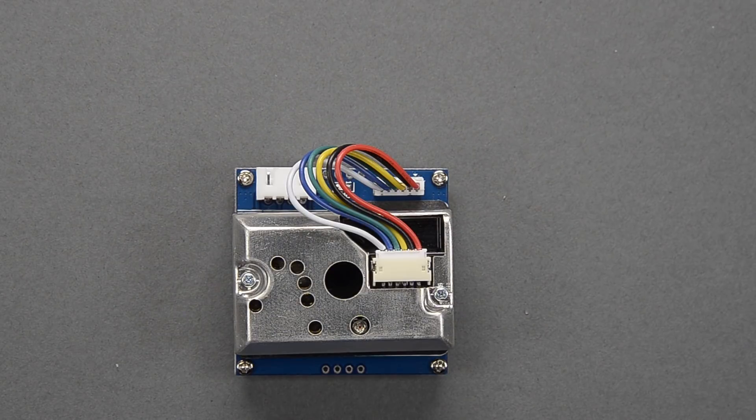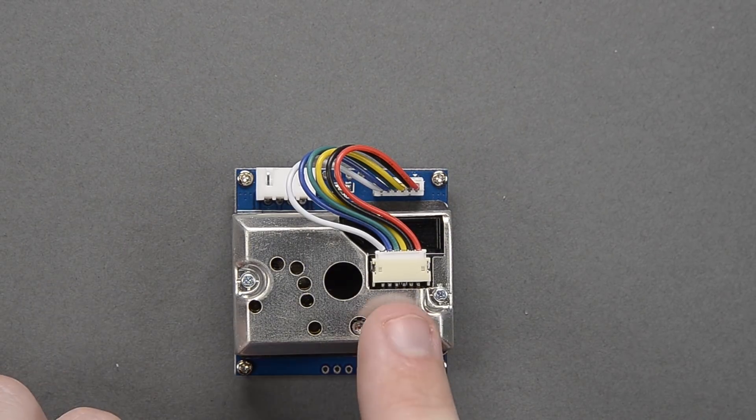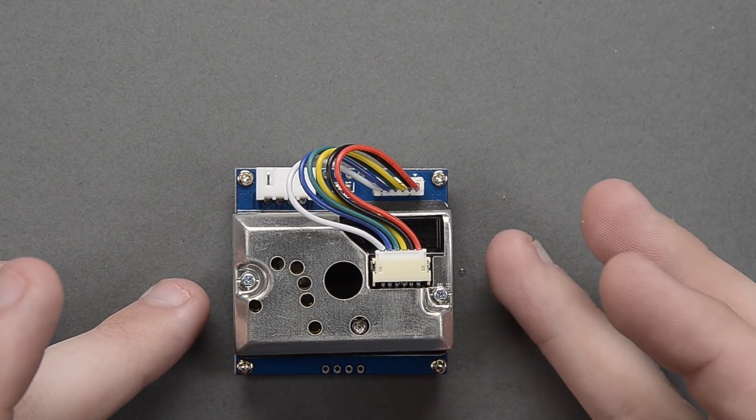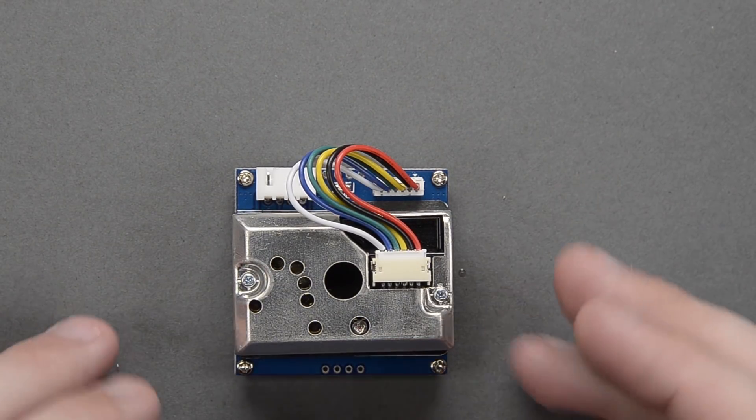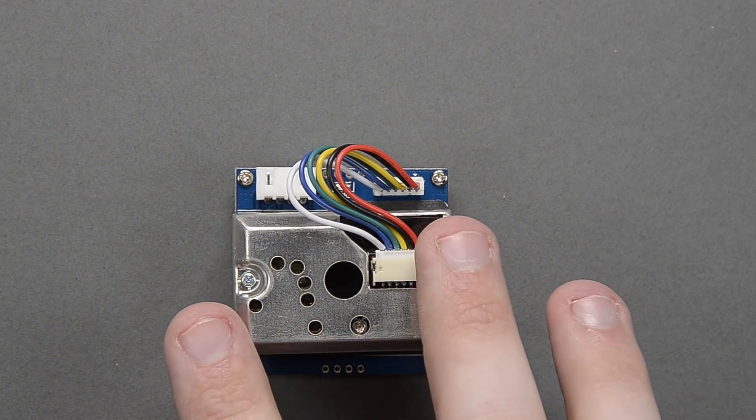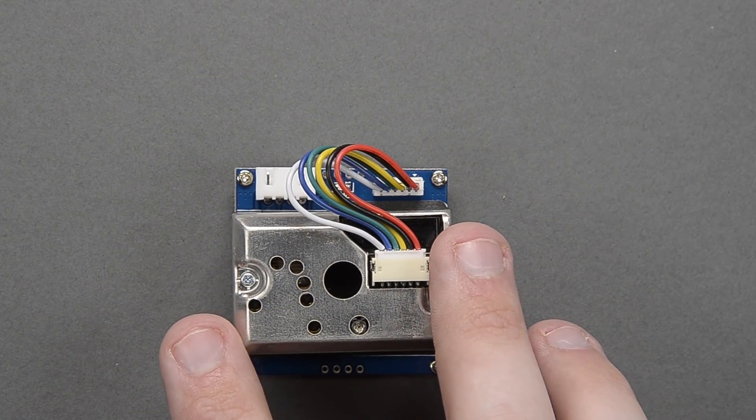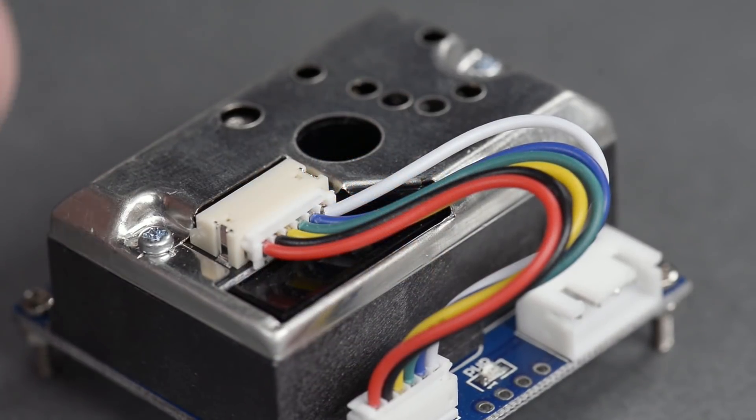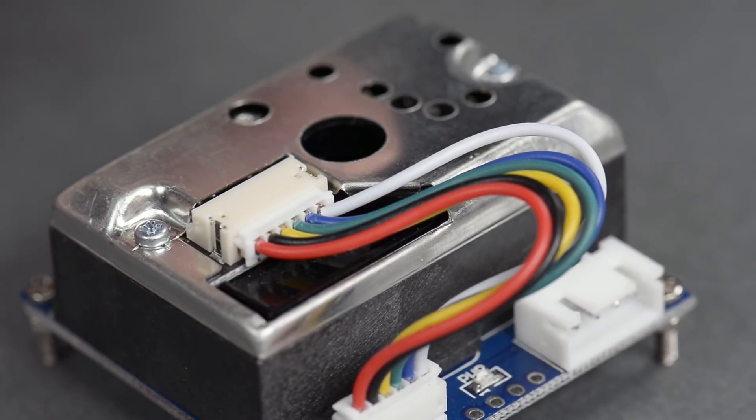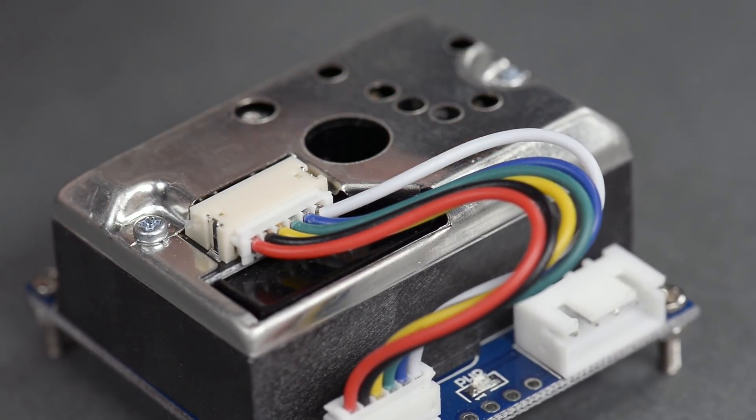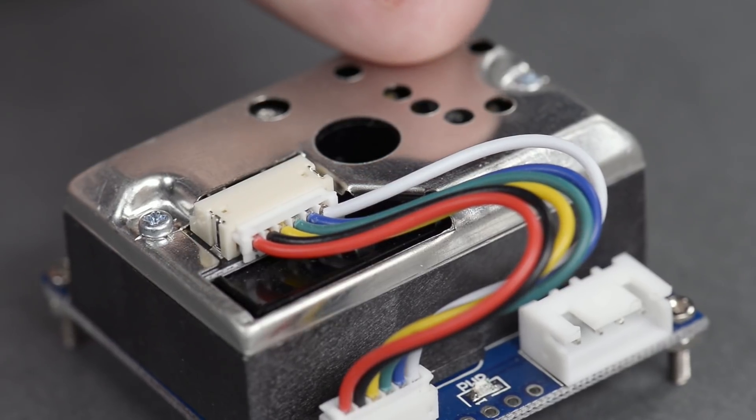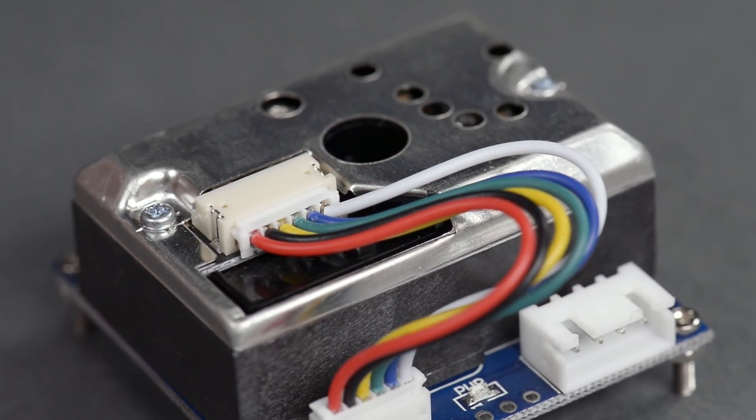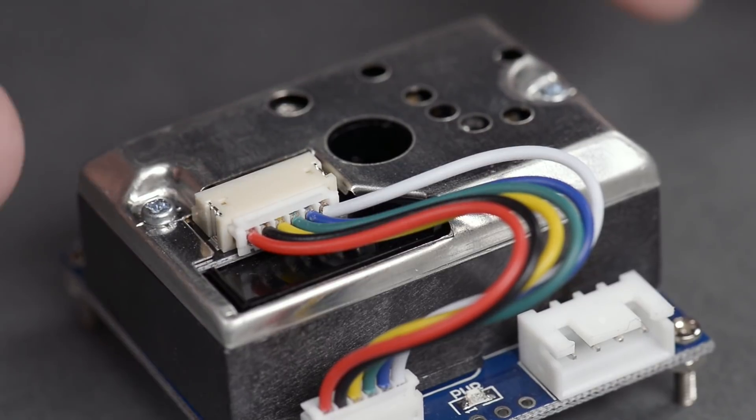All right guys, welcome back to It Kind of Works. Today we have a really cool little sensor here. I've been sitting on this for just a little while and what this is is an air quality dust sensor. That sounds kind of boring but actually it's really useful. If you live in a city or you're taking care of elderly people or anything like that where air quality matters, this is a really useful thing to have.